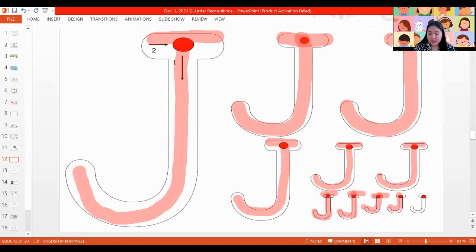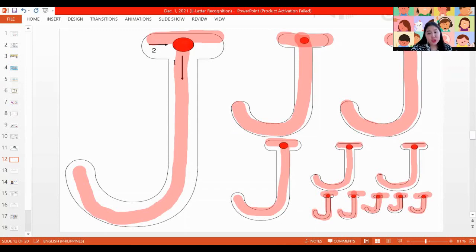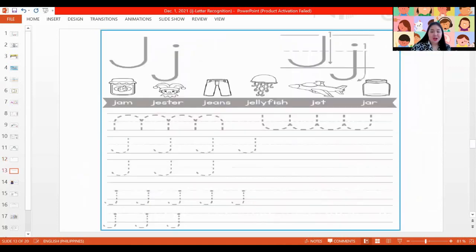Don't forget to trace your name also. Teacher is already done with her letter J. Did you finish yours also? Wow, that's very nice. Let's practice some more. This time, we're going to trace and write smaller letter Js.